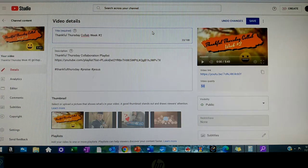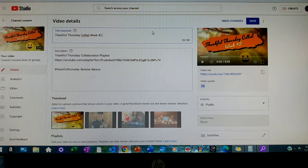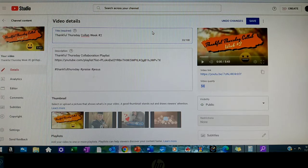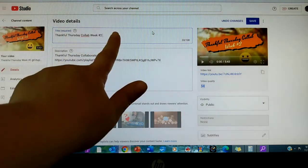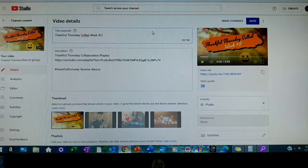Hi everyone, welcome to A Godly Home. I was asked by Marina at You Can Do It if I would show how I'm able to mention channel names so that they become clickable links. There are only two places I know of that it can be done, and that is in the title of your video and in the description box of your video.